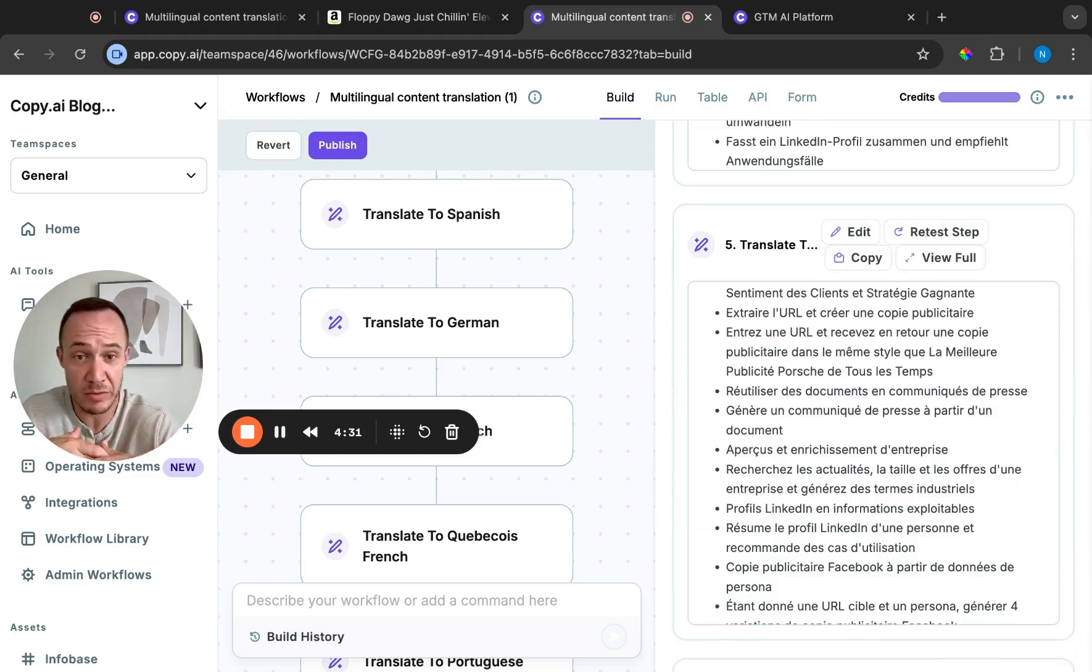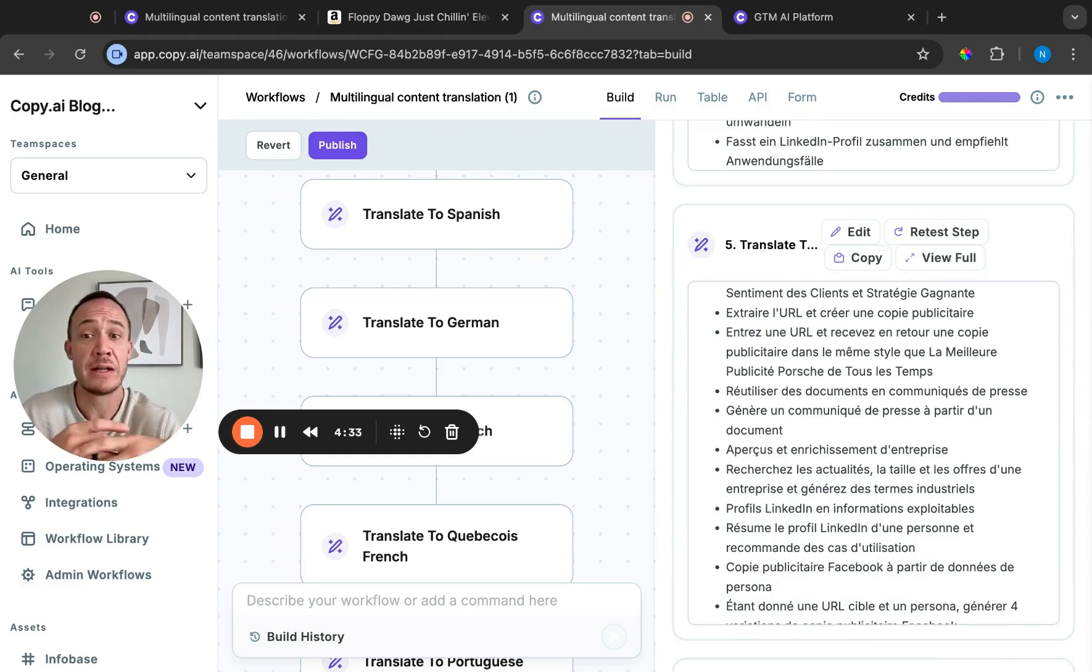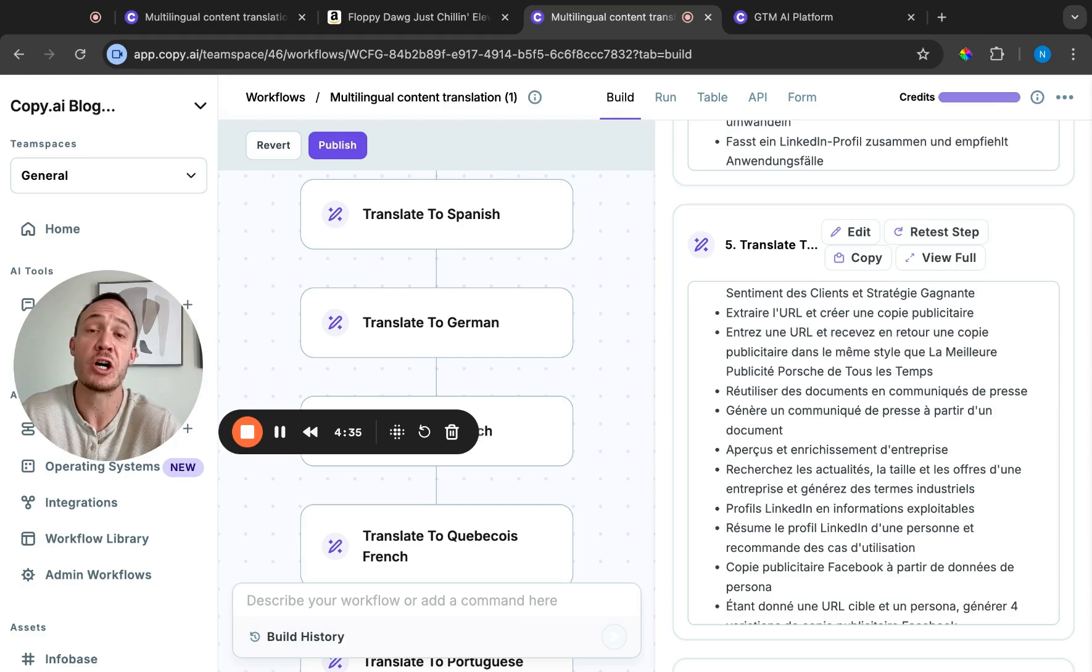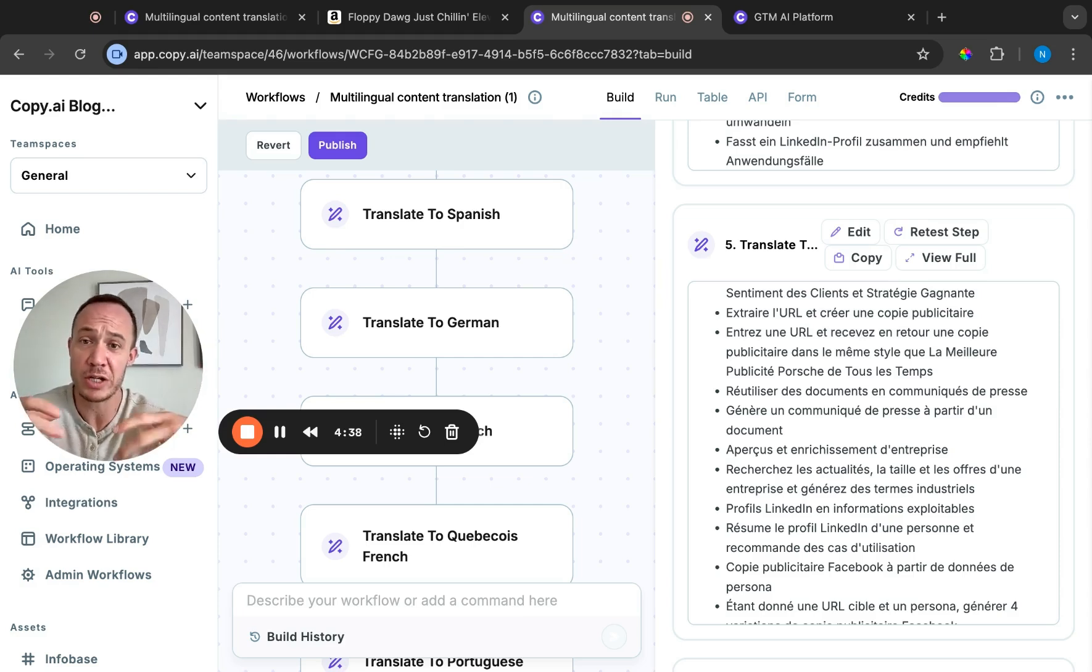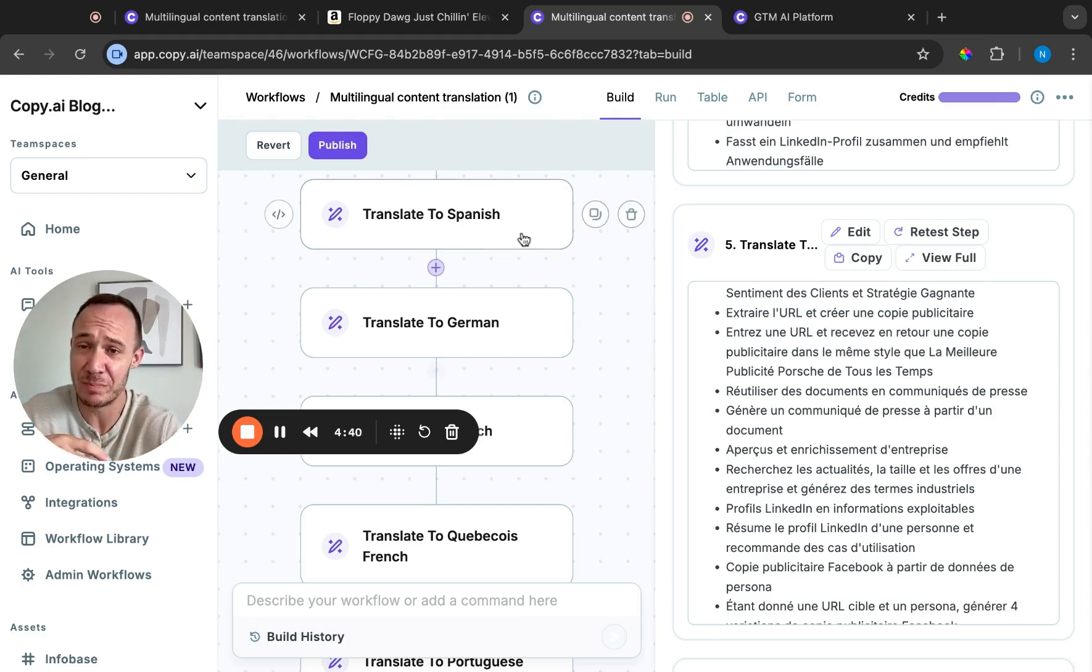You can load it into Buffer onto your social media channels. The sky really is the limit here. But when we're talking about AI for translation, we're talking about using a workflow so we can do this at scale.